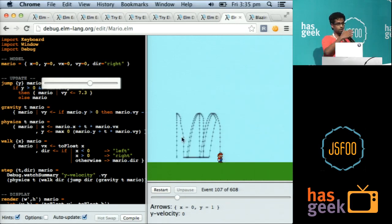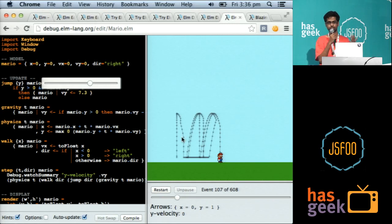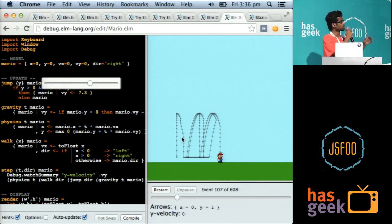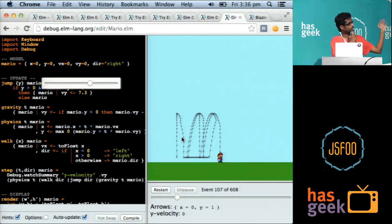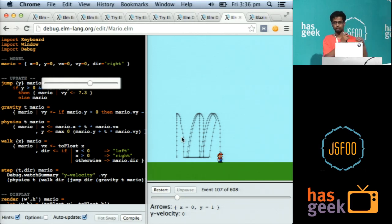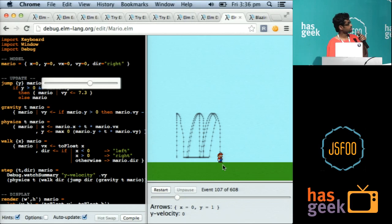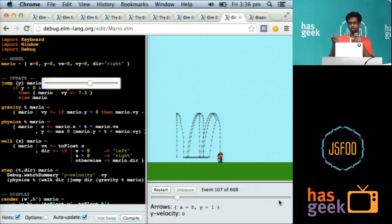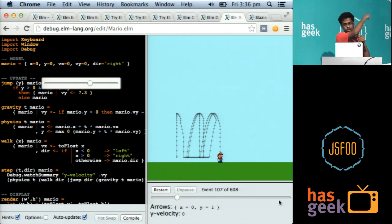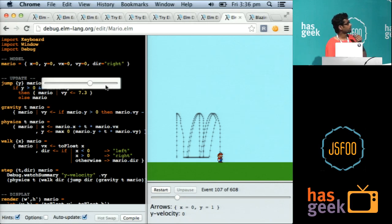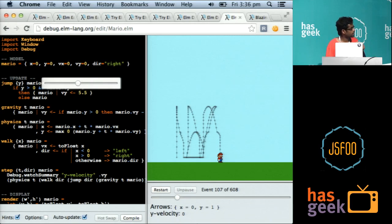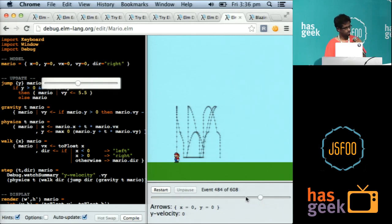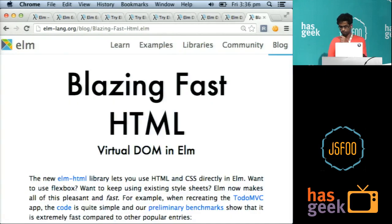And there's hot swapping in Elm because it's a pure language. Which means that it can compile the current program into JavaScript and just push it to the other side of the screen. So what happens is it predicts where he would have been if this value was not what it was, but 7.3. Now I can still rewind my time and debug it.